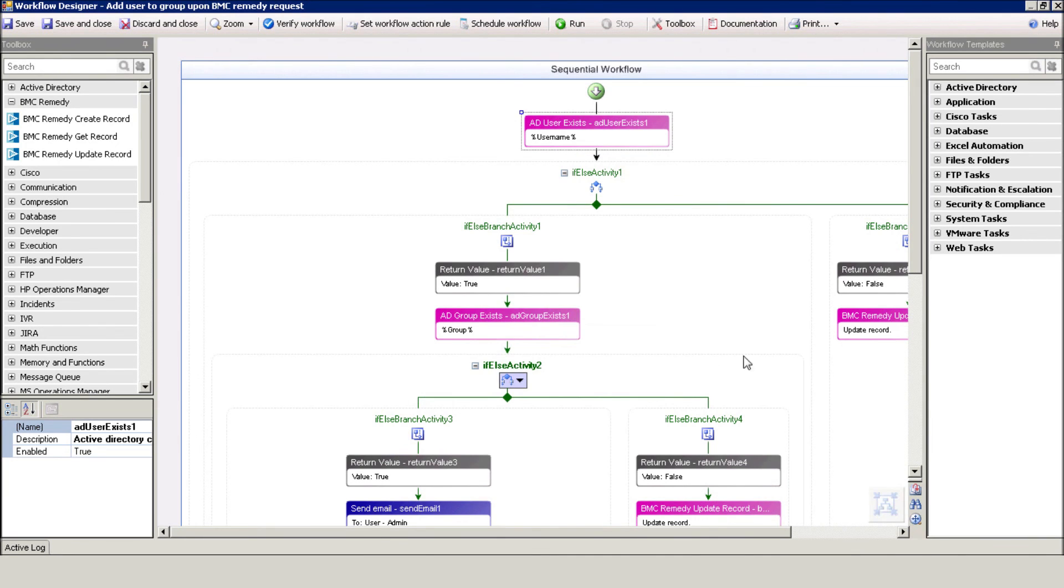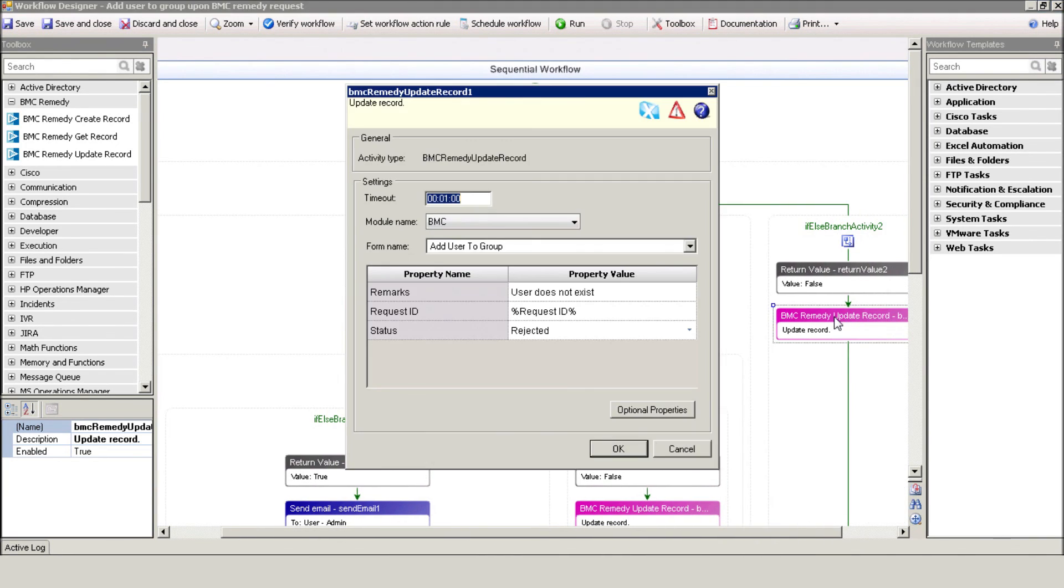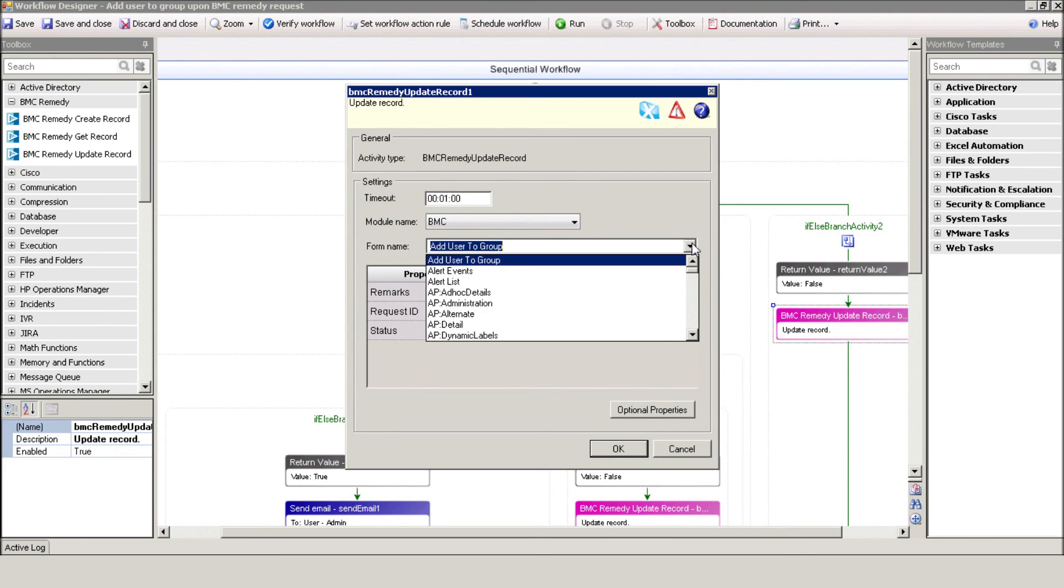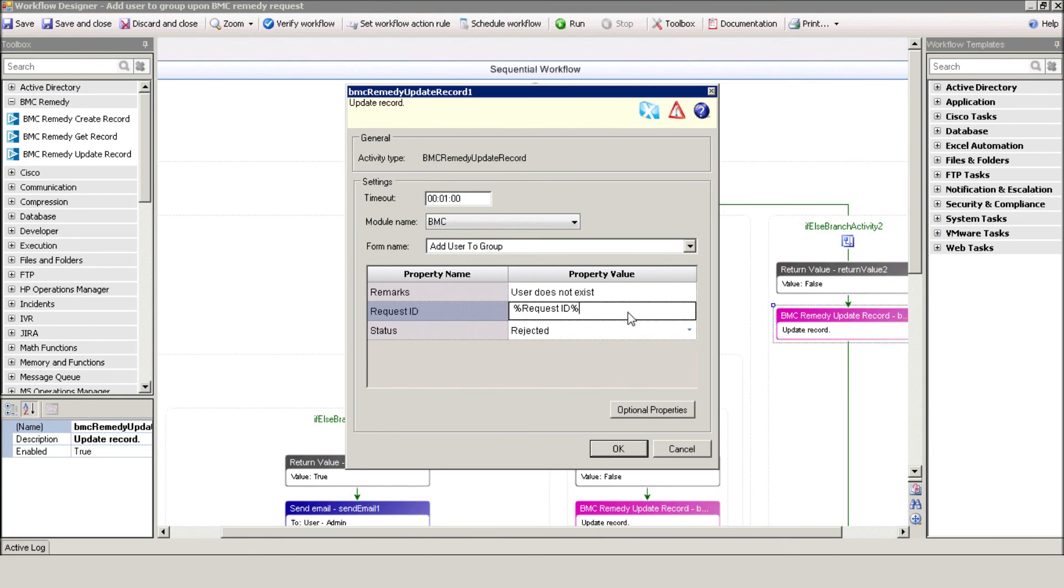And in the event that the user doesn't exist, iShare needs to update the request in Remedy. Select the form, request ID, and the appropriate status.